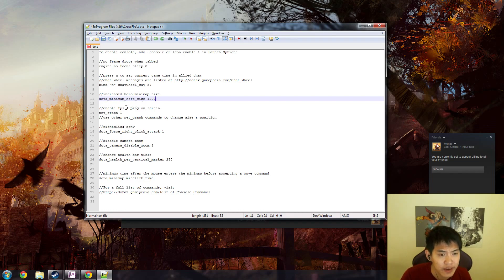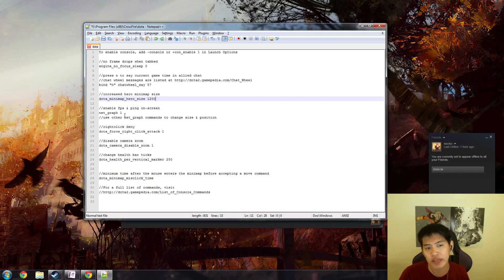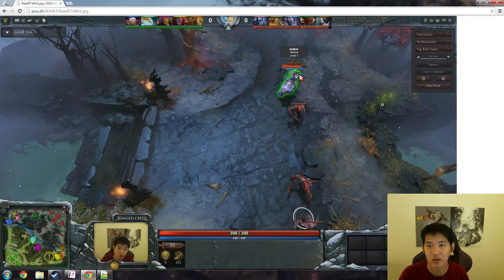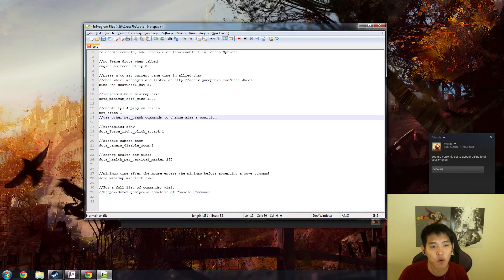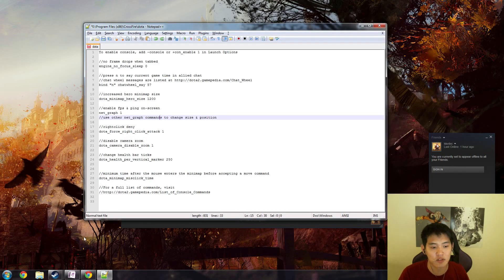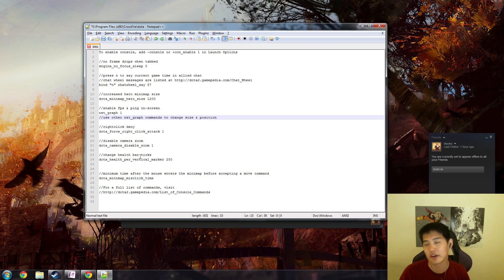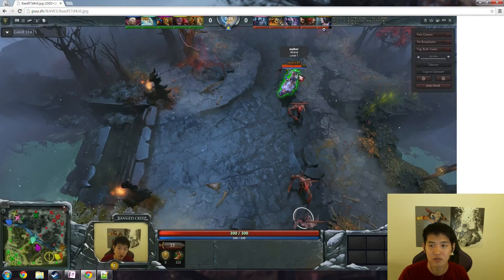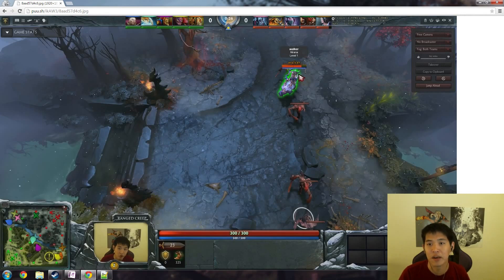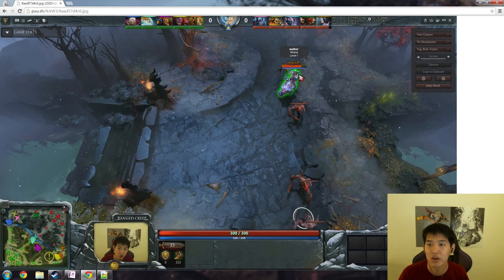Enable fps and ping on screen: net underscore graph one. That's not all of it, but it is the simple one that just enables this thing to be shown. Usually it's huge and down here, so if you want to alter it, make it smaller and move it to a more convenient location, you're going to have to use more net underscore graph commands to adjust it perfectly. It's going to vary depending on your resolution and screen size.